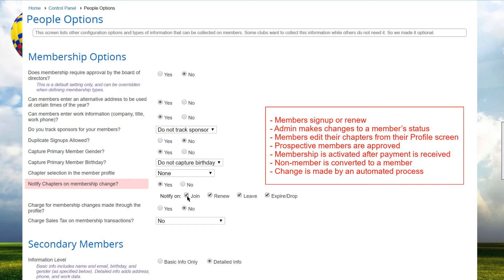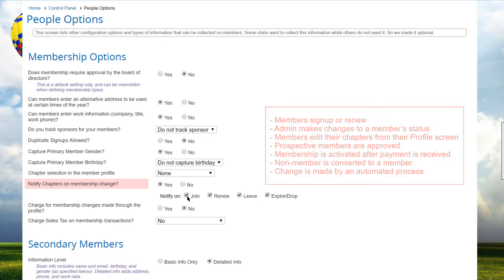when a member signs up or renews, when an admin makes changes to a member's status, when members edit their chapters from the Profile screen, when prospective members are approved, when a membership is activated after payment is received, when a non-member is converted to a member, or when a change is made by an automated process, such as membership expirations, dropping pending members, auto-renewal and payment, status changes, and sending welcome emails to bulk-loaded members.